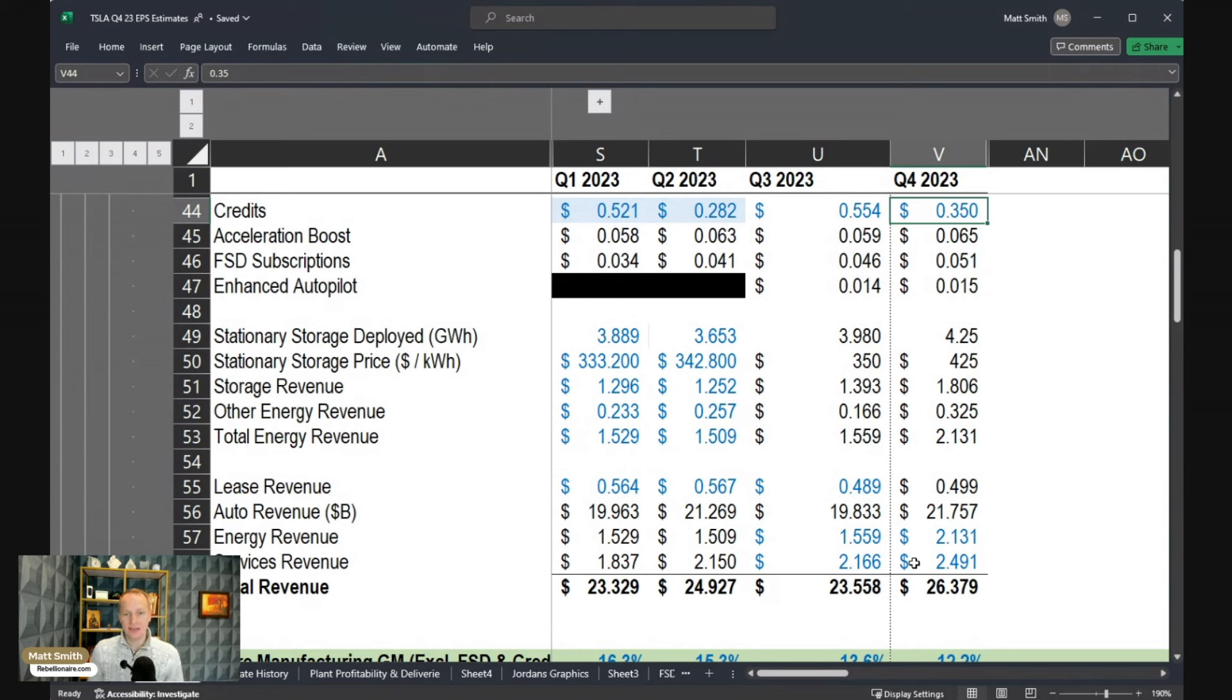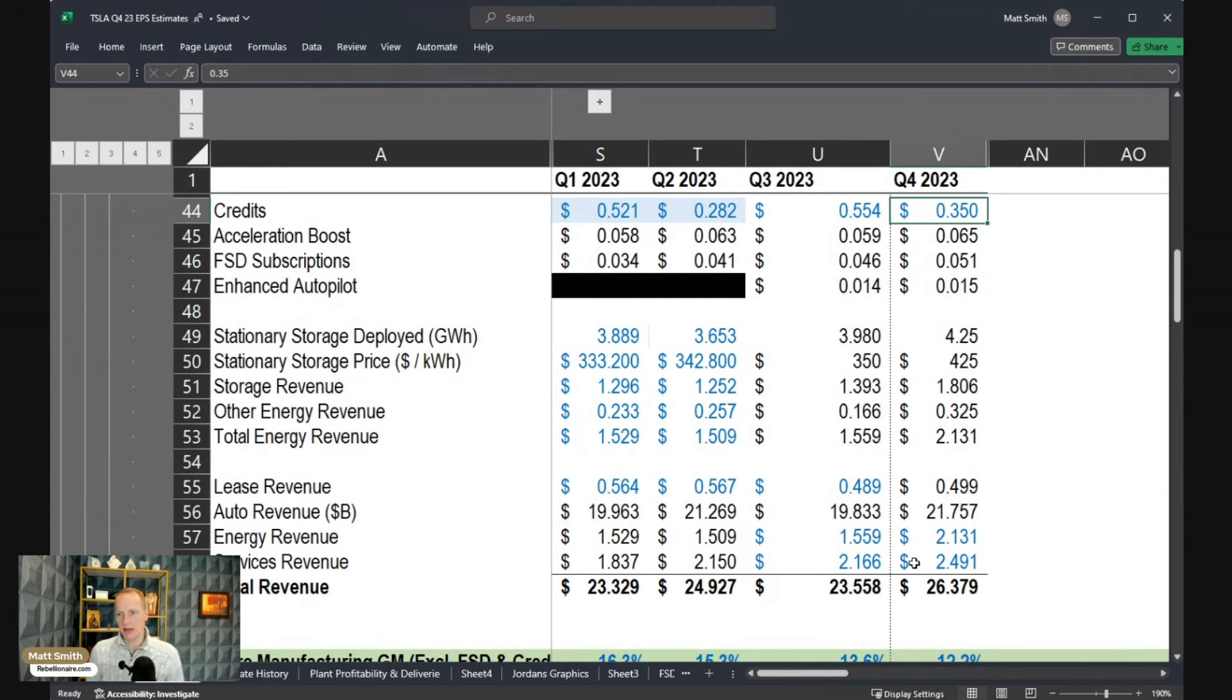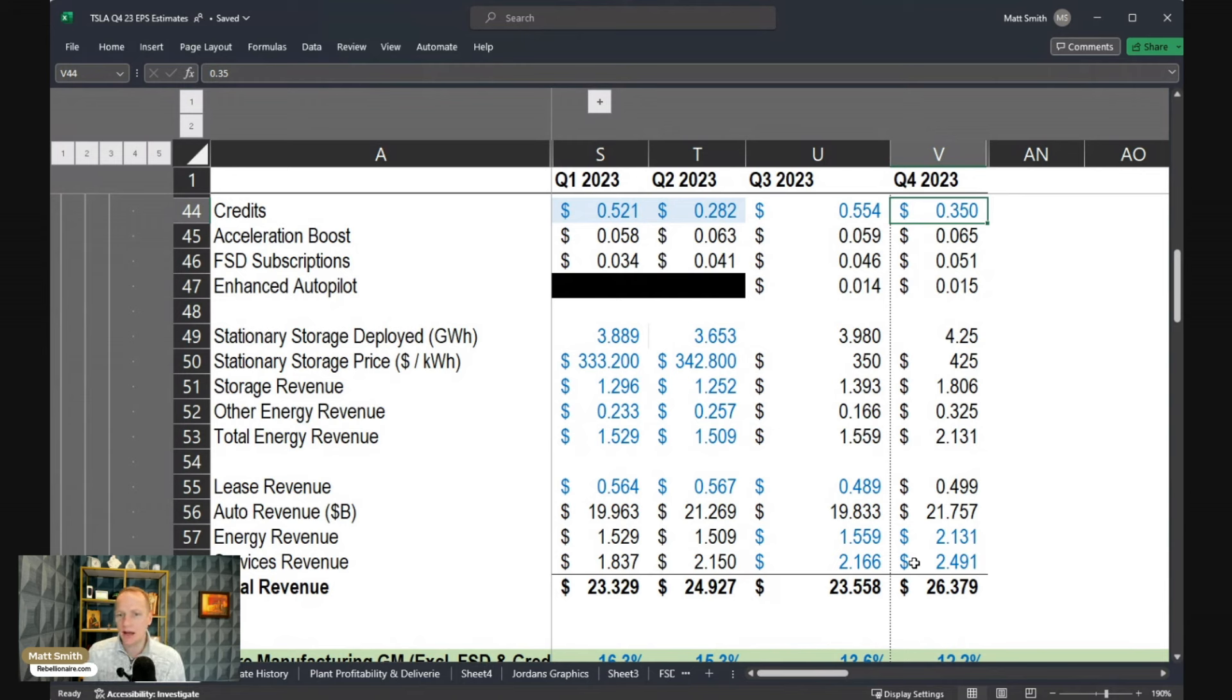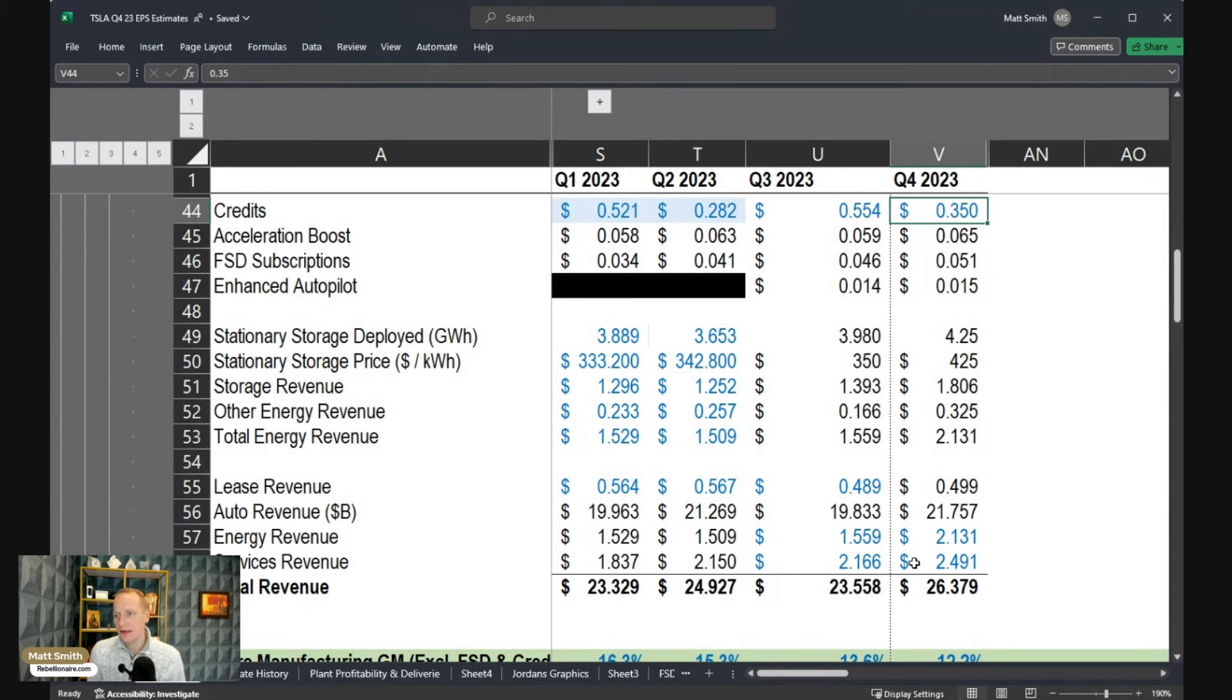There is a pretty meaningful lag in the revenue recognition of a lot of the deployments. So that's why if you just take the pure energy, or at least the stationary storage revenue, you can make a reasonable estimate by backing out an estimate of solar revenue.